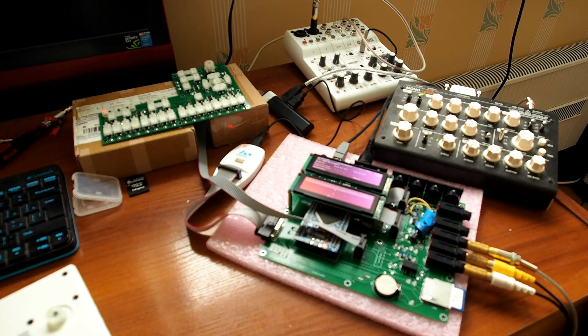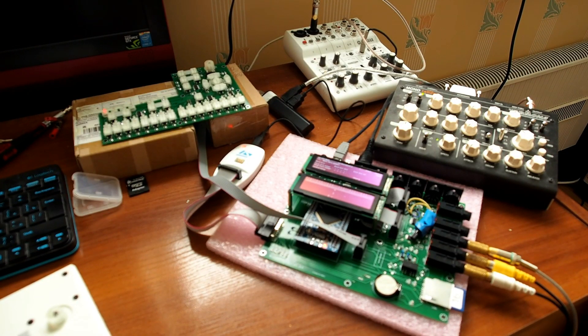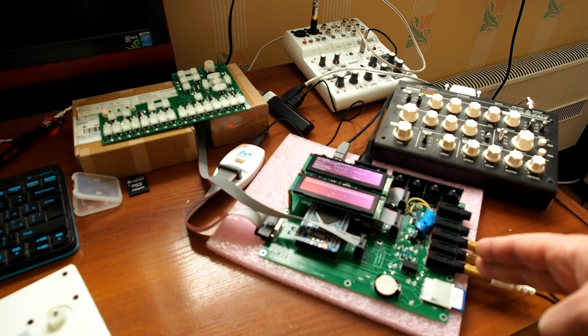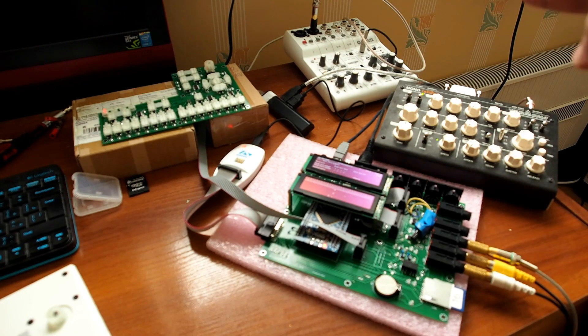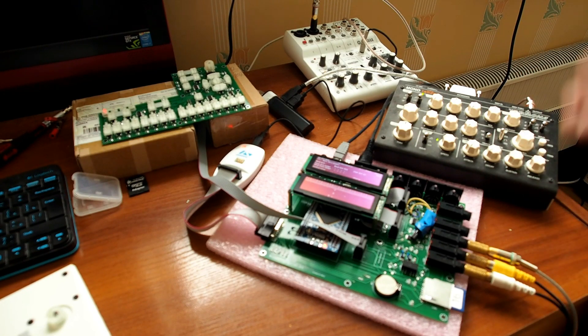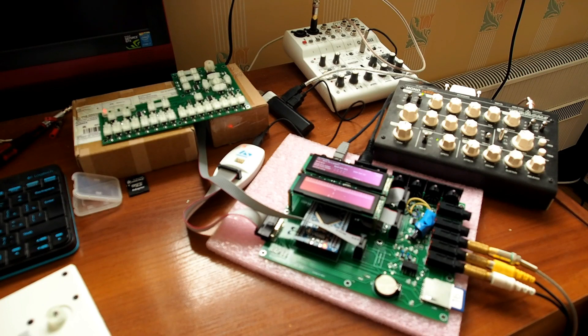But mostly I was working on this part of the main board. These are CV gate outputs and analog input.